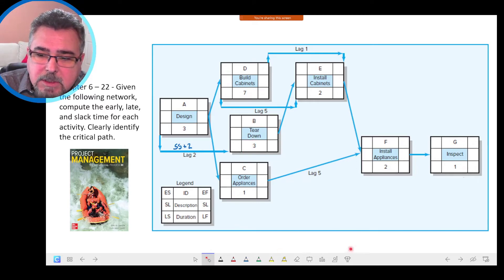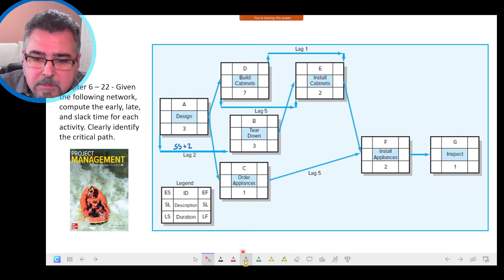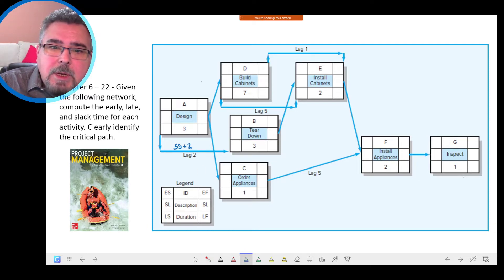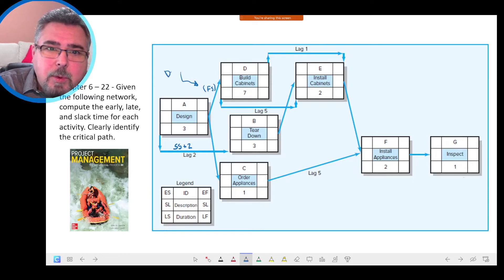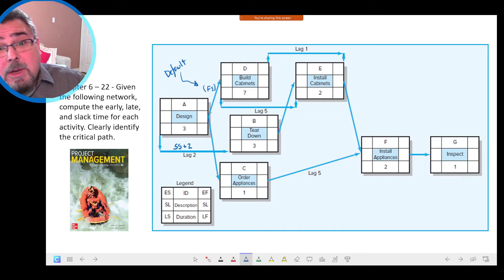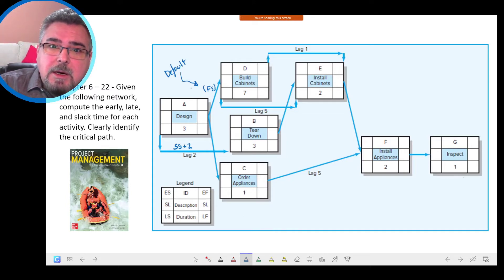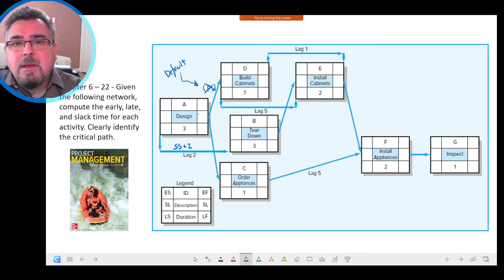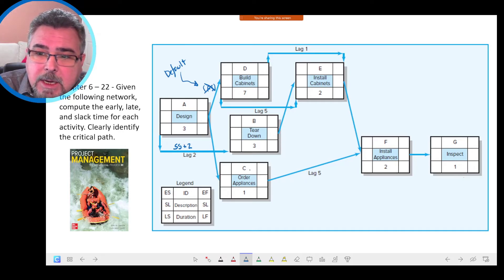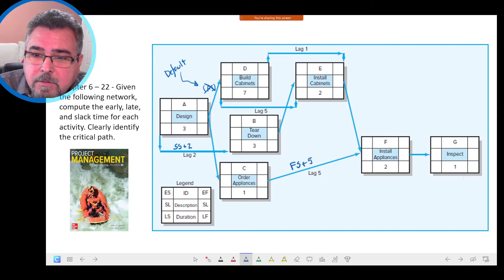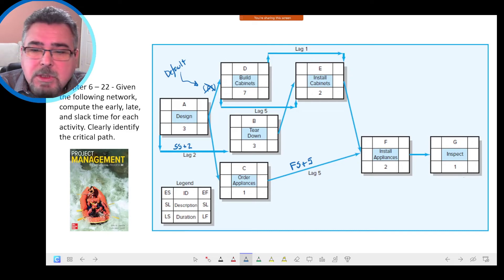Let's see the other activities. For that one over here, it is Finish-to-Start. Finish-to-Start — we don't need to put that symbol because it's the default relationship. Usually you won't see anything; it means Finish-to-Start. Unless you have a lag, like here between Activity C and F — that one is Finish-to-Start plus 5.